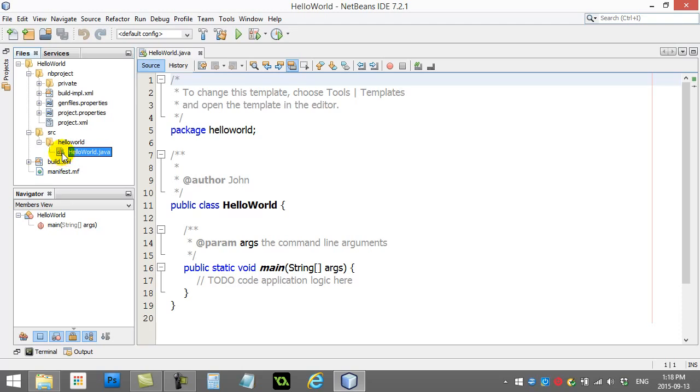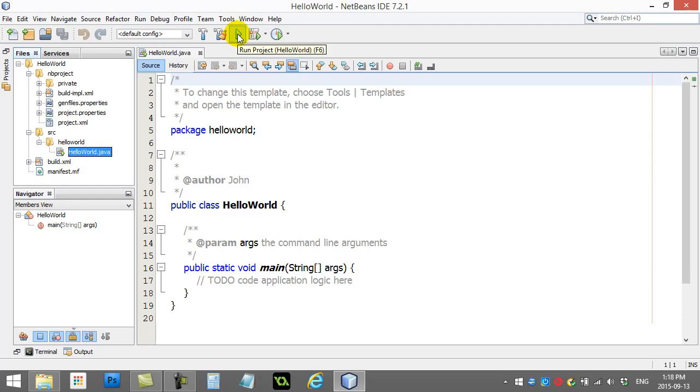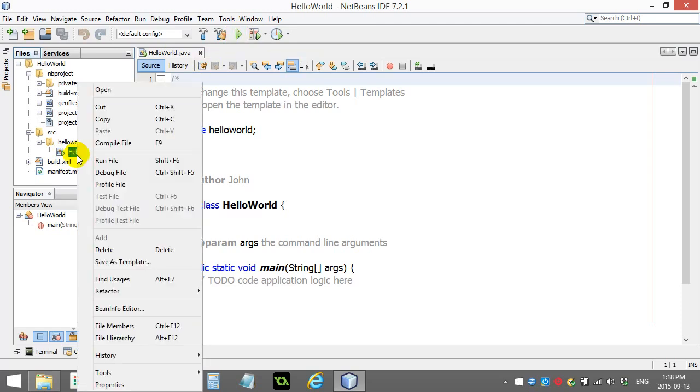You'll also notice there's a little green arrow beside this file. That means that when it comes time, I can do something like hit this big green button to run it. Or I could do a right click and select to run it.